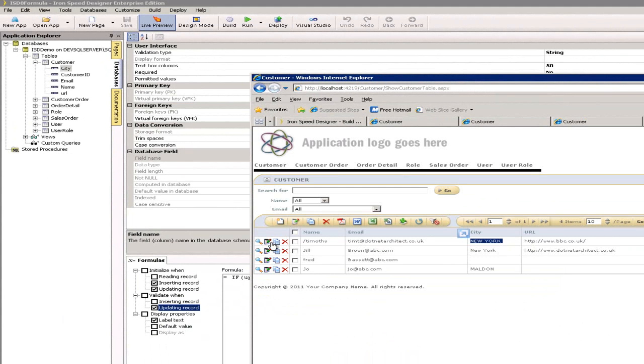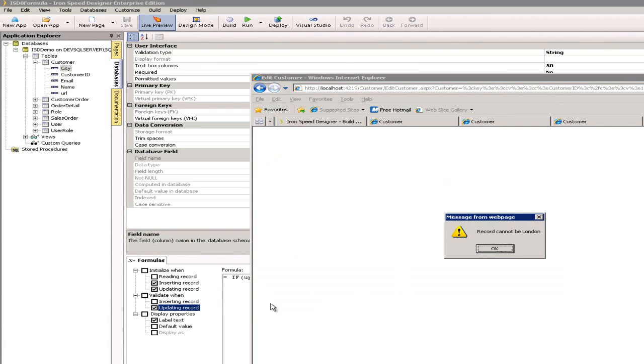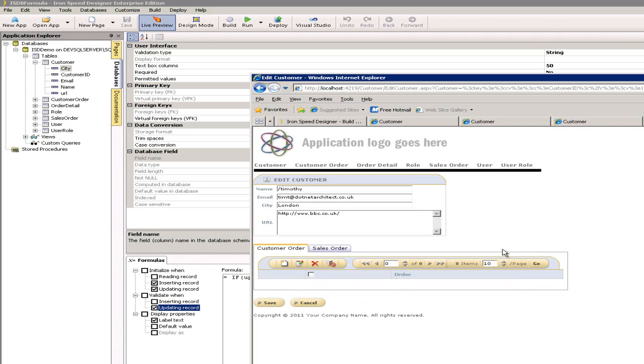I'm going to edit that record again and this time I'm going to put in London. Save. A record cannot be London. Okay, so now that validation has kicked in, I'm not able to use London as the city.